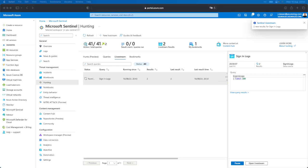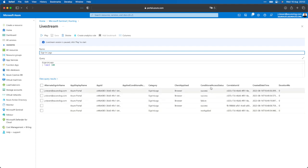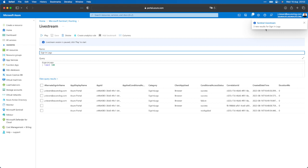We now have two results. I can open my live stream and see all the things that just occurred. I performed a sign-in to the Azure portal with some successful attempts. And here is the notification, which allows me to get notified when something happens.